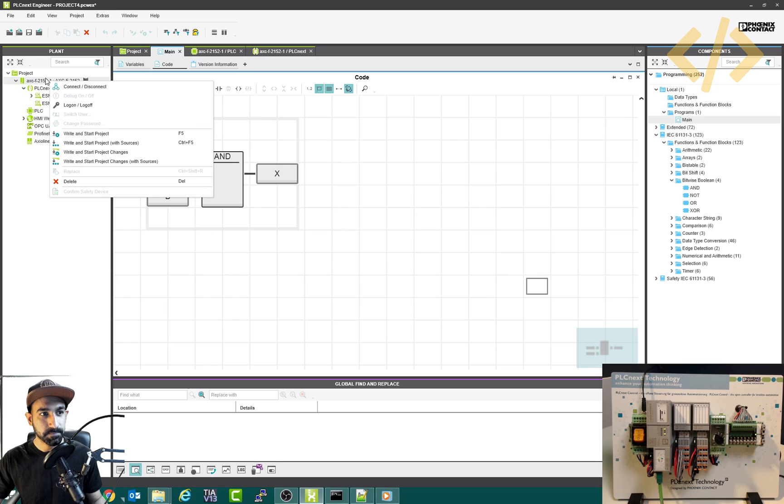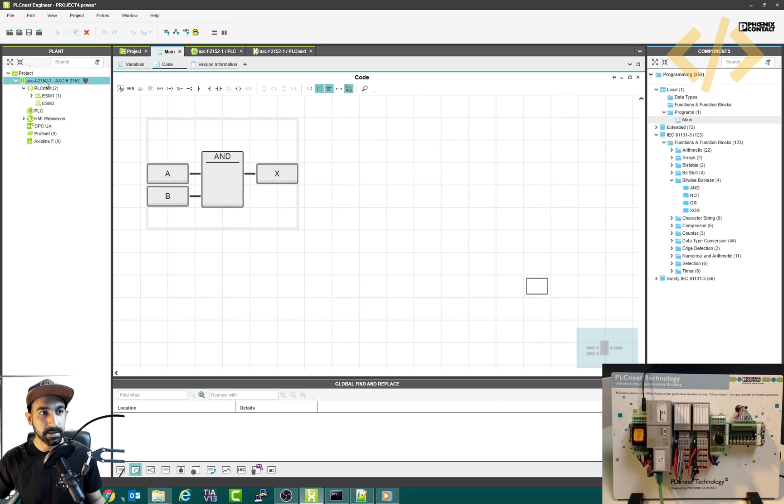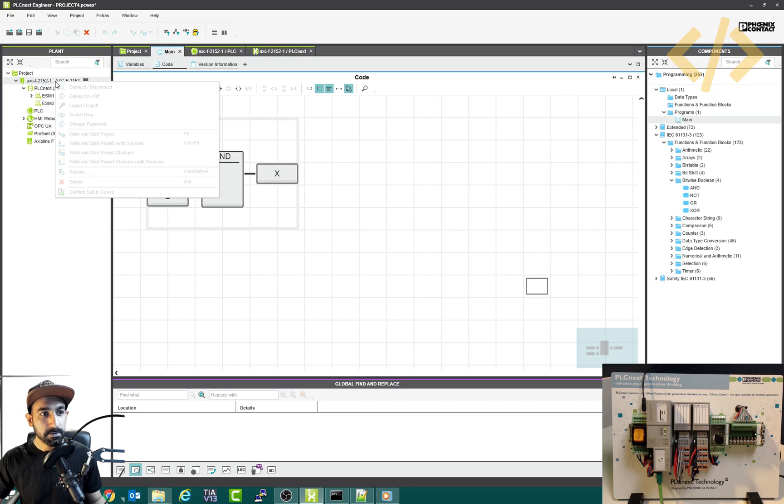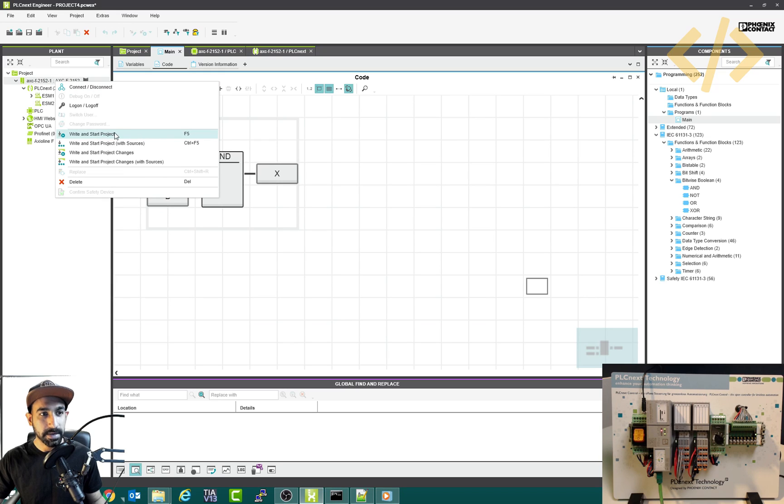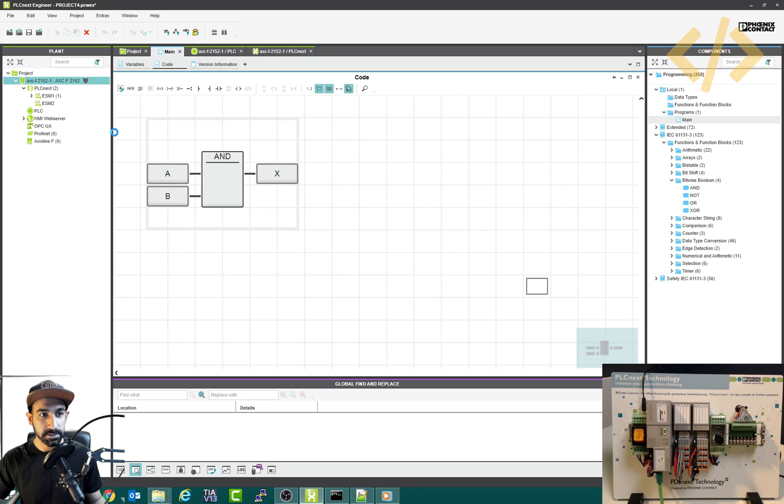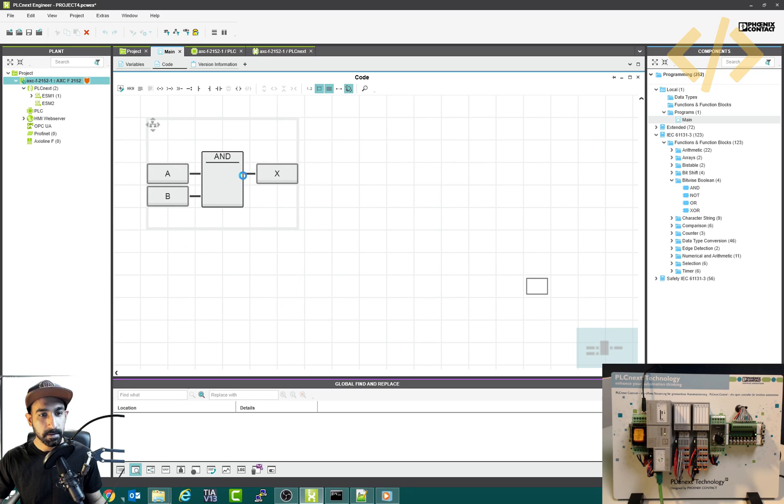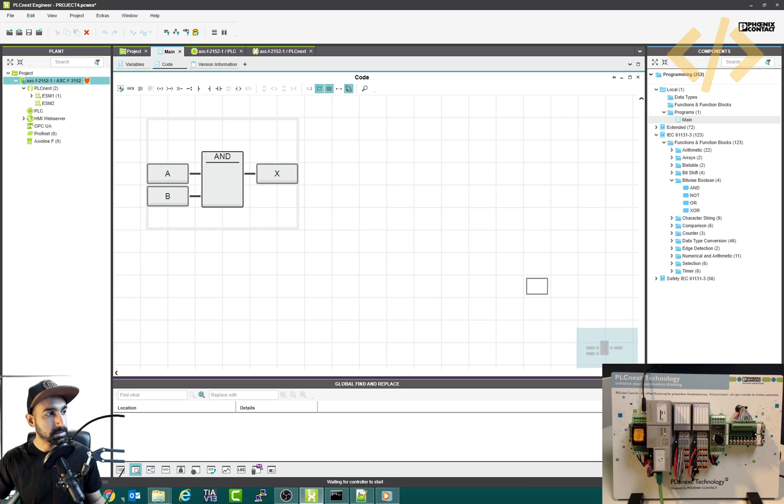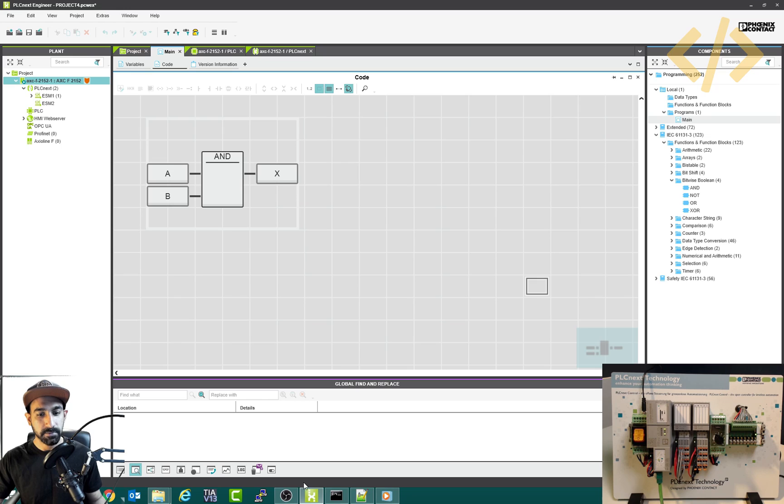So right click this AXA, this is your controller. Right click this one, this is a shortcut and click write and start project. So this will recompile your programming. And then you will see the status on the bottom. Maybe you don't see here because of my photo. There is a status which will write to the controller. So this is now written to the controller.